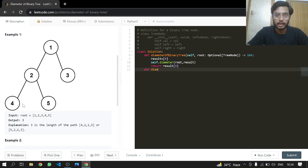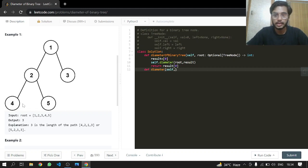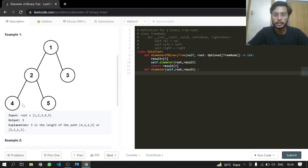Now we have diameter. We have self, catching the root and the result.